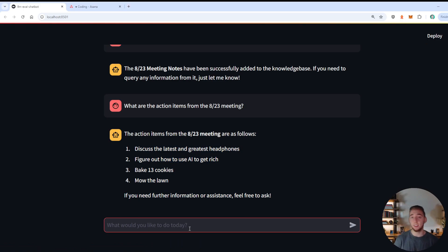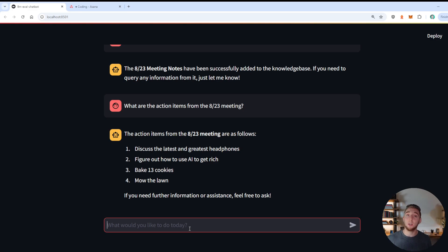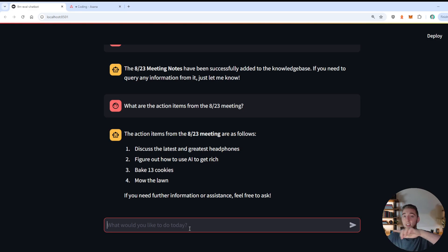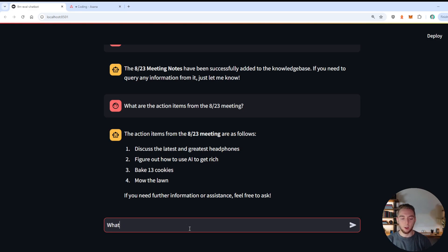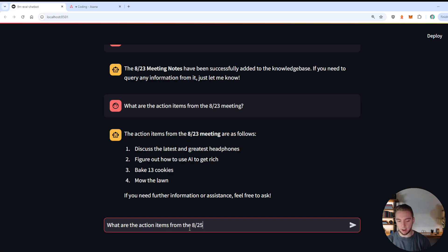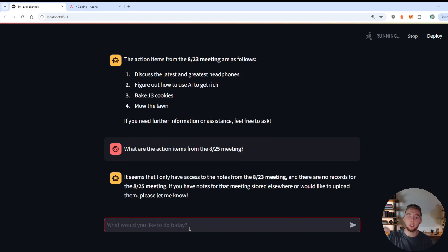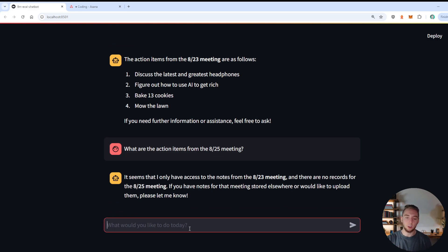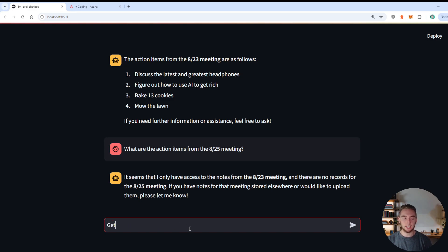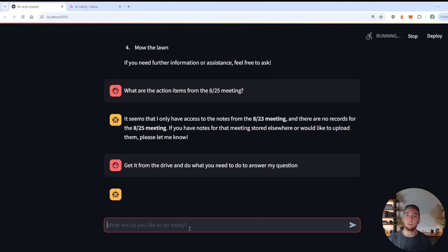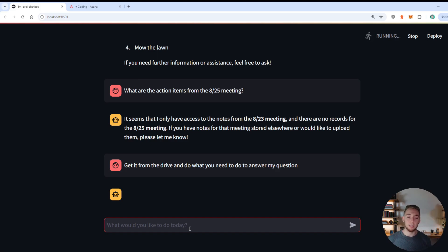And so to make this even more complicated for GPT-4o mini, I can make a request that would actually require it to download something from Google Drive, add to the knowledge base, then answer my question all in one. And so I can do that by saying, what are the action items from the 825 meeting. And so in this case, it doesn't have it downloaded, it doesn't have it in the knowledge base. So it has to intelligently know to do all of those. And so it says right here, it only has access to the 823 meeting. Bummer. But what I can say is, get it from the drive and do what you need to do to answer my question.